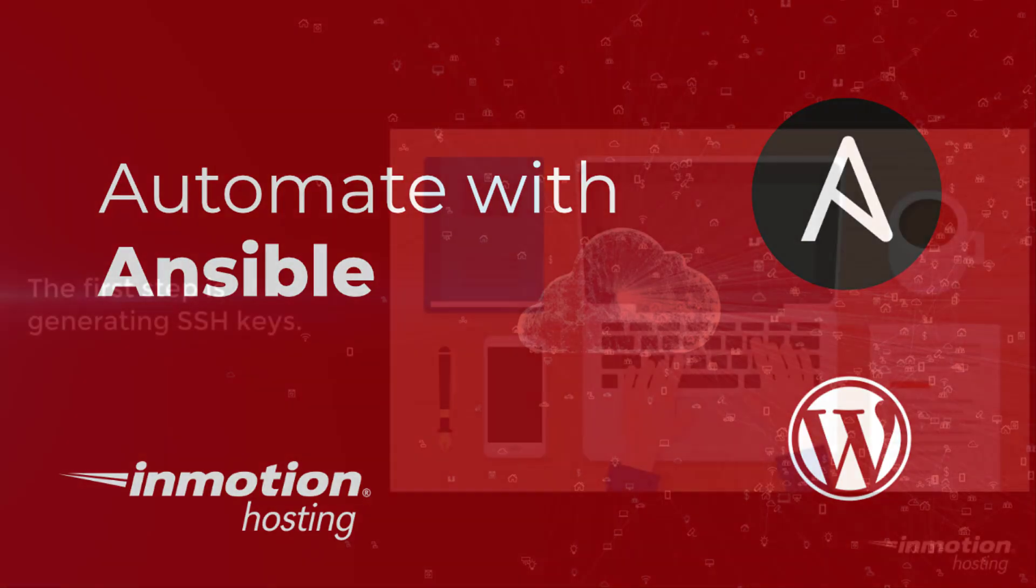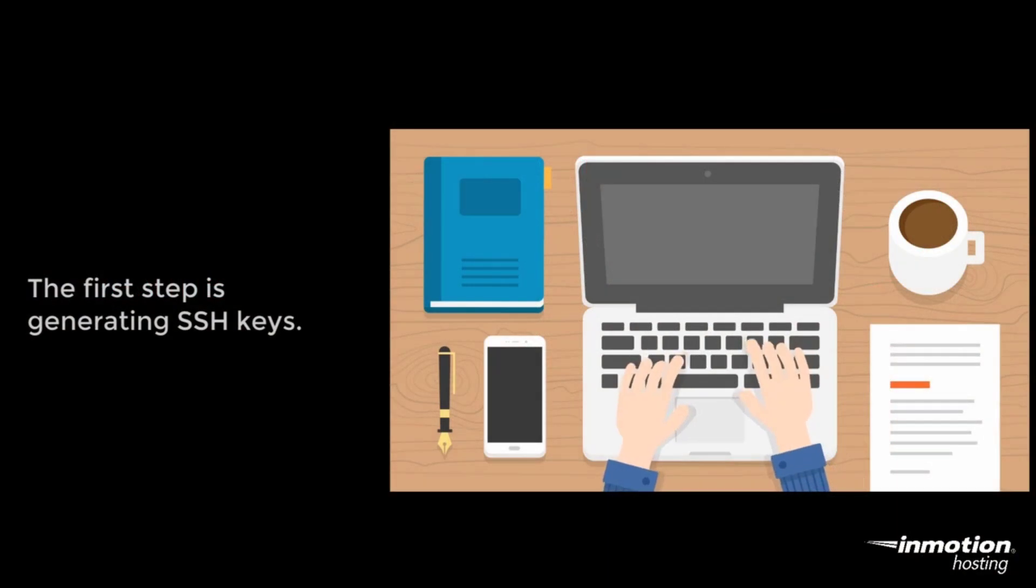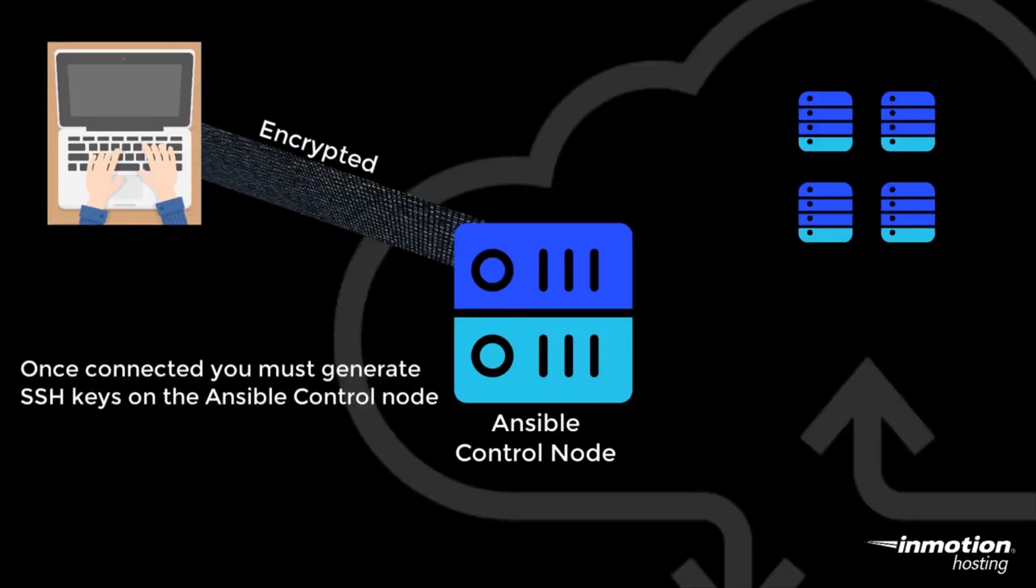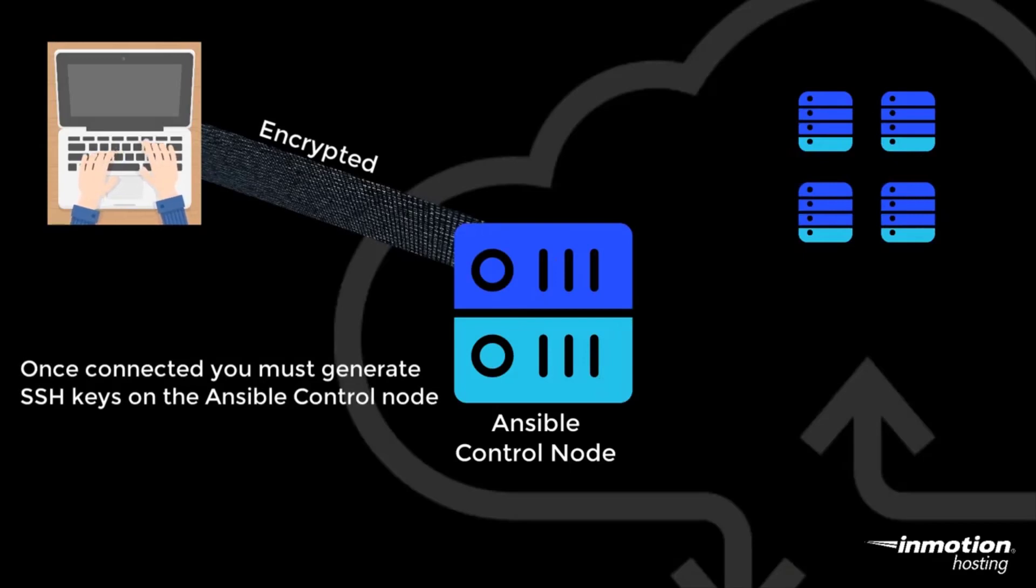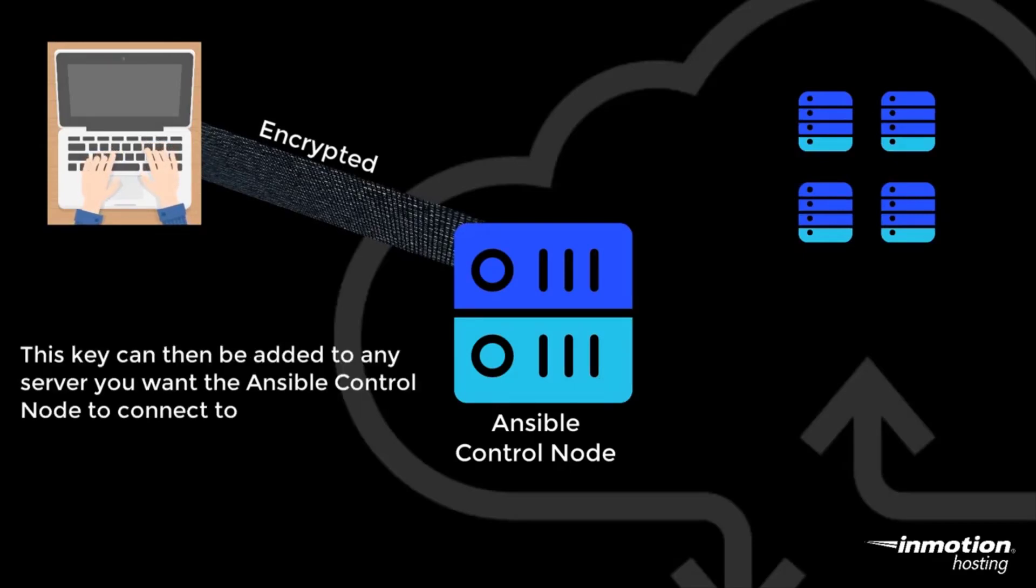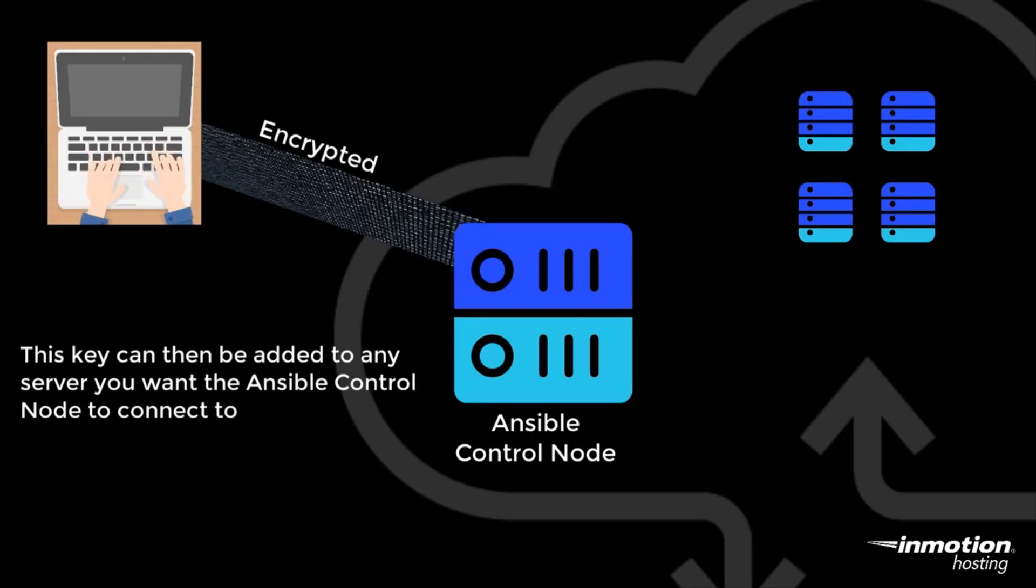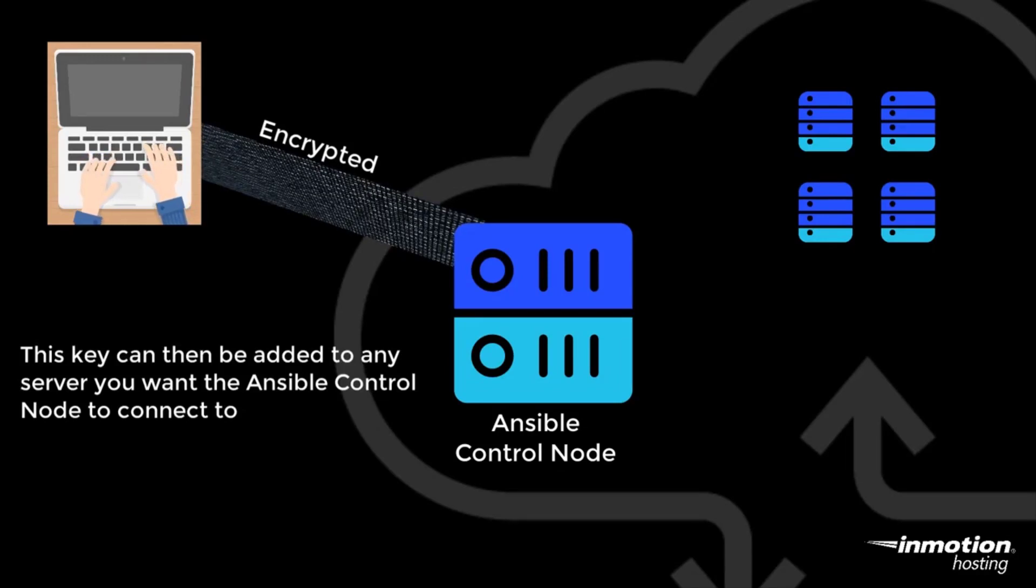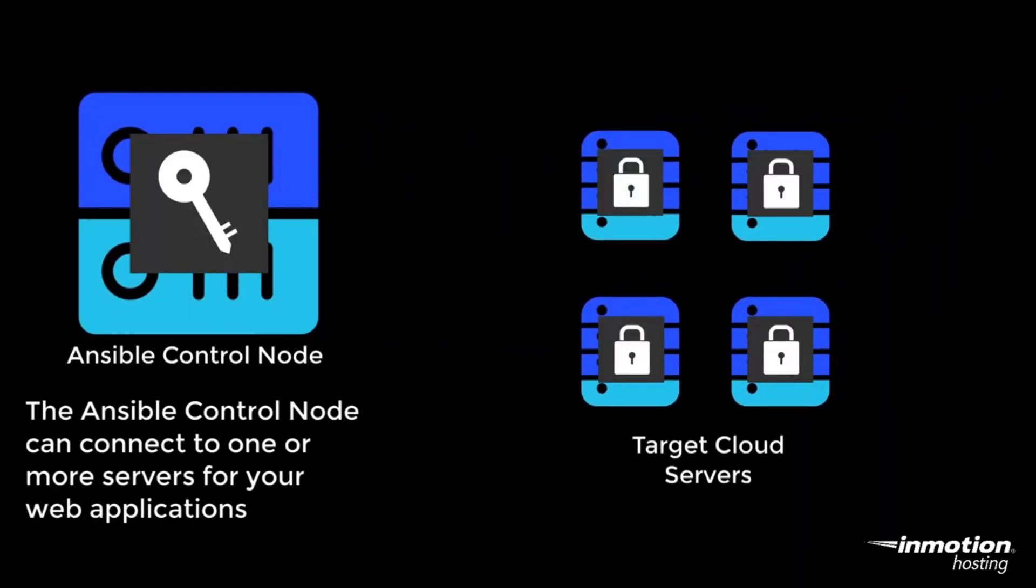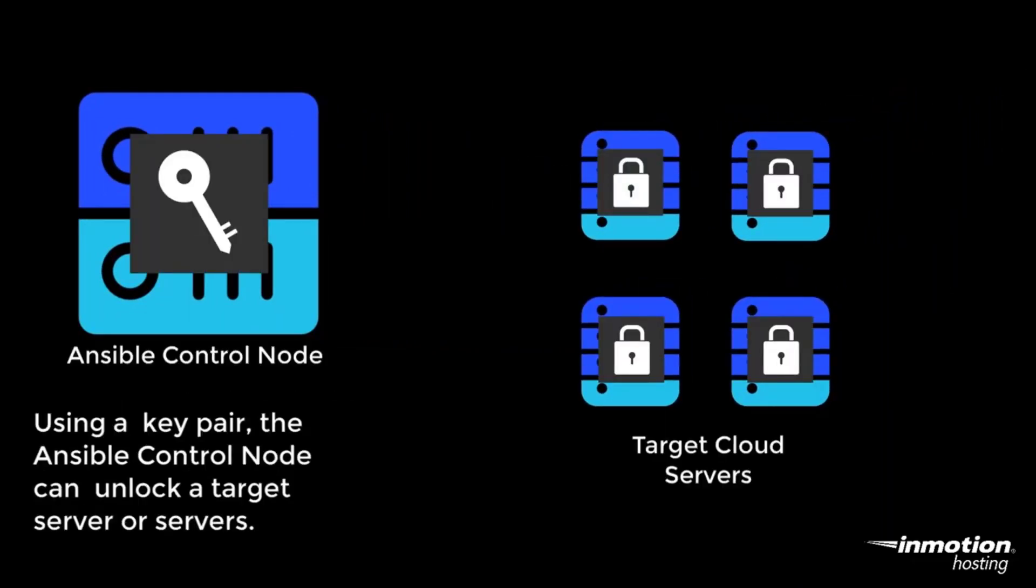The first step is creating SSH keys on your computer. Then you can add them to the Ansible Control node and gain access. Once connected, you must create SSH keys on the Ansible Control node. You can then add this key to any servers you want the Ansible Control node to connect to. This allows the Ansible Control node to gain access to these servers securely.